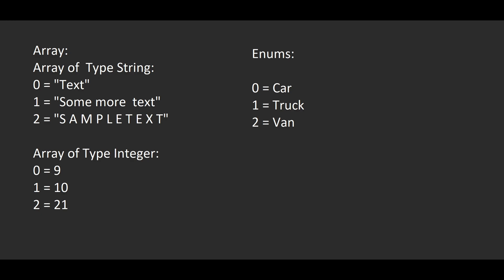Now arrays can store multiple variable types into a list or index, such as strings or integers. Enums on the other hand doesn't store a variable, but gives a name to an index in a list. You should be able to understand it when we get into the coding part.